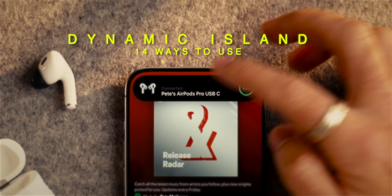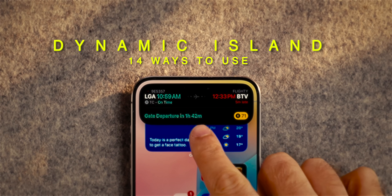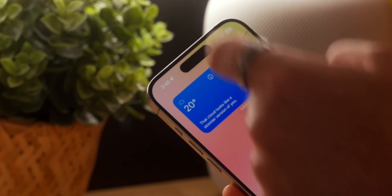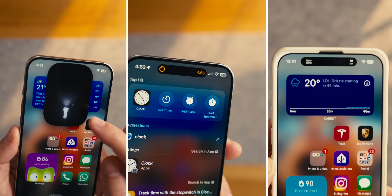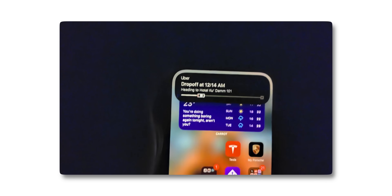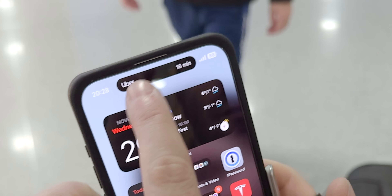The Dynamic Island is such a low-key, useful feature to have on the iPhone that I never quite appreciated enough until I picked up my iPhone again after using an Android phone for the last few months. In this video, I want to share the top 14 ways to use the Dynamic Island in actual real-world use, as well as a couple of quick tips on how to actually use and interact with it.